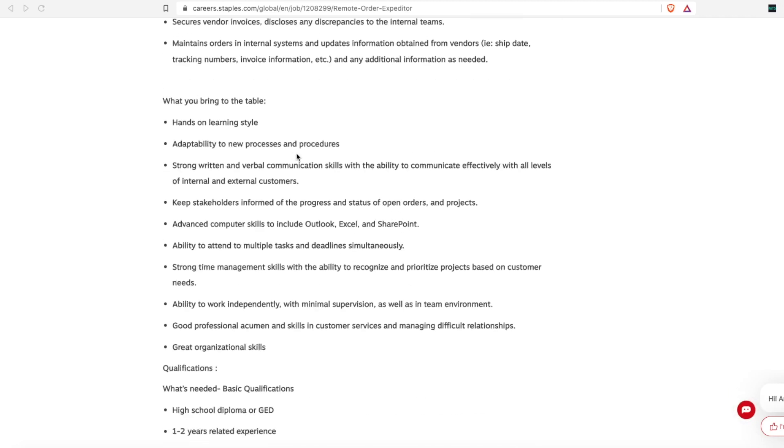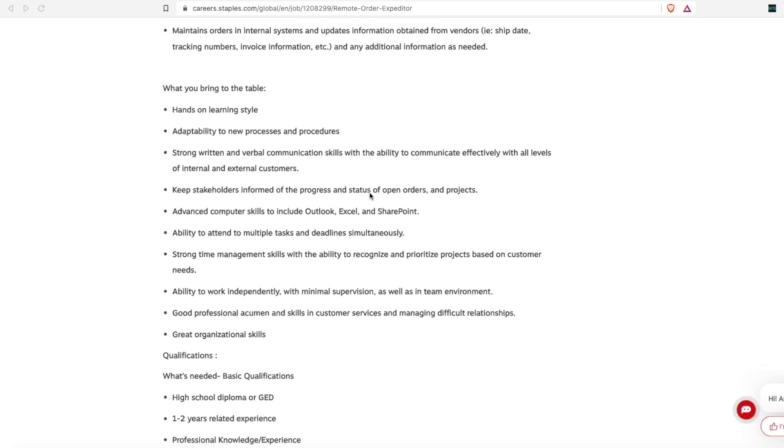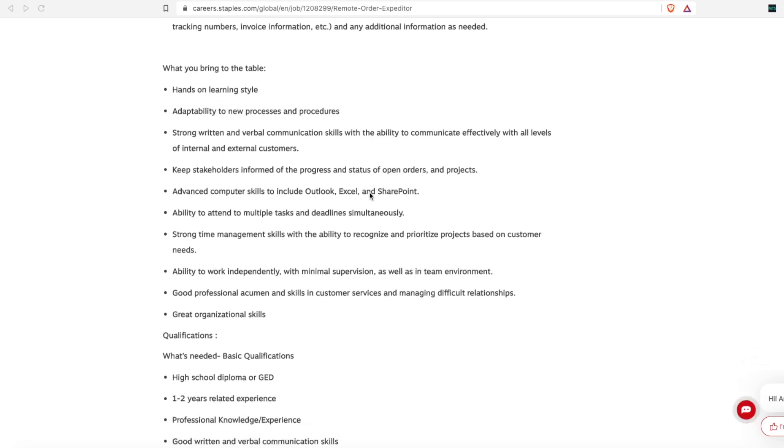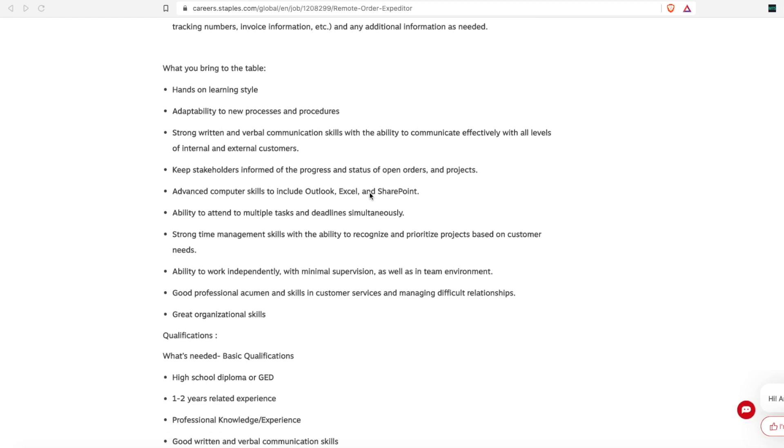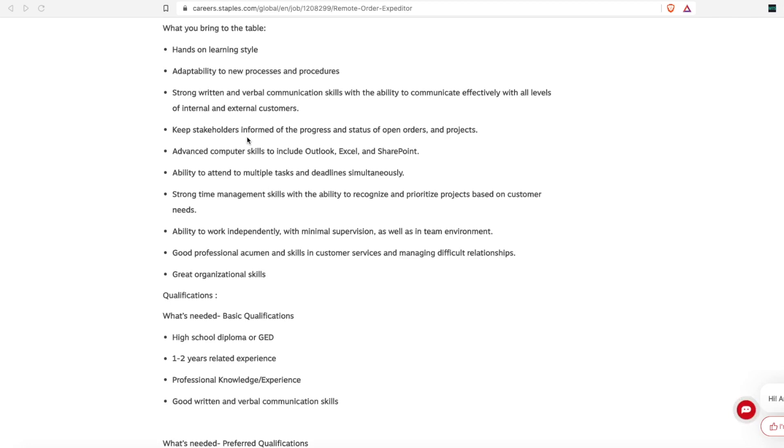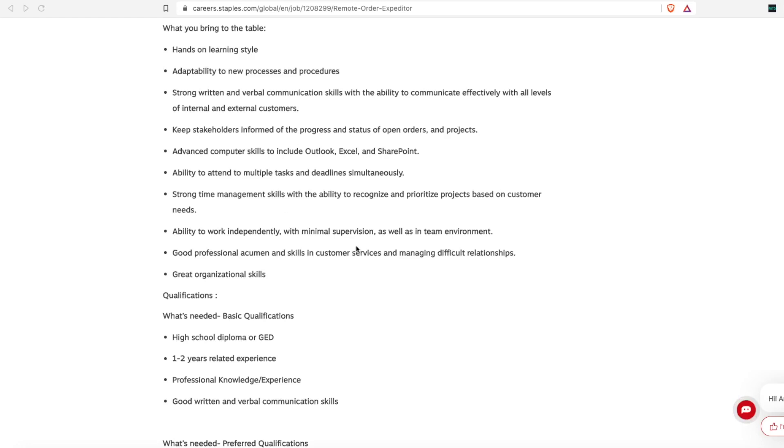So they want someone to bring to the table a hands on learning style, be adaptable to new processes and procedures, have strong written and verbal communication skills, keep stakeholders informed, and they want you to have great computer skills with Microsoft Office Outlook, Excel, SharePoint, ability to attend multiple tasks and deadlines simultaneously. So a multitasker, they want someone who has strong time management skills, good organizational skills, and the ability to work independently.